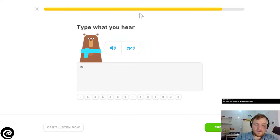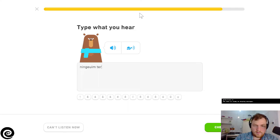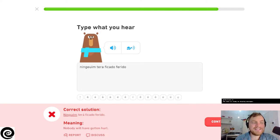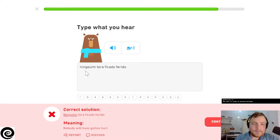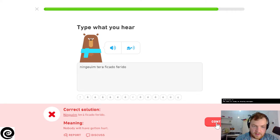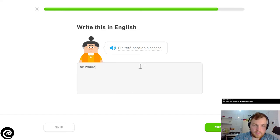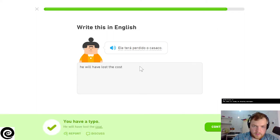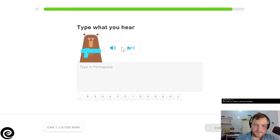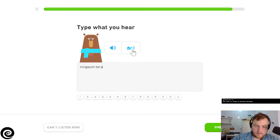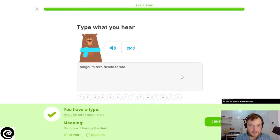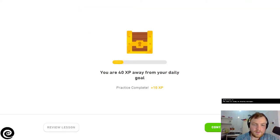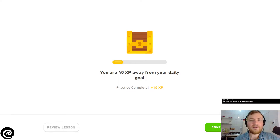Ninguém terá ficado ferido. I don't know how to spell ninguém. After all this time I don't know how to spell ninguém. No I in there, okay. Ele terá perdido o casaco - he will have lost the coat. I spelled the coat wrong. Ninguém terá ficado ferido. And I have a typo. I always get the E wrong with that, but that's okay. What matters is that we've accomplished 40 from our daily goal.